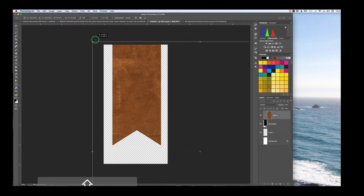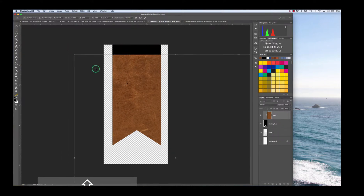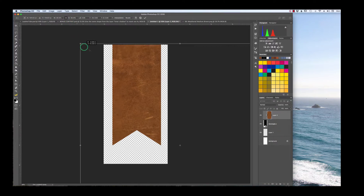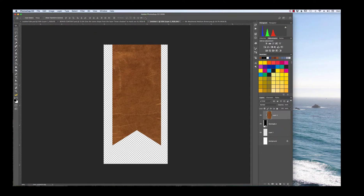I'm just resizing this a little bit. One thing I should note is I'm holding the Shift key as I do this. The other thing you could do is hold the little lock icon, which keeps your leather from distorting — meaning you don't want it to get squished horizontally or vertically. They call it 'constrain proportions' or 'maintain aspect ratio.' I tend to just hold the Shift key because it's faster. Now I have my leather in place.